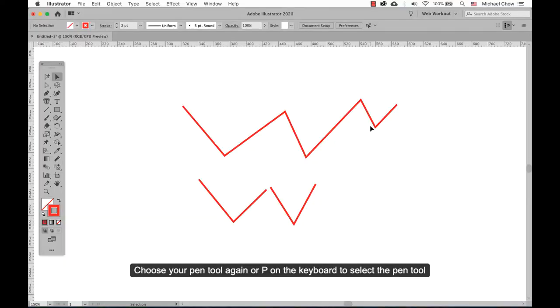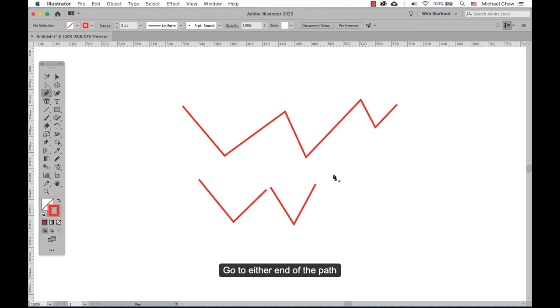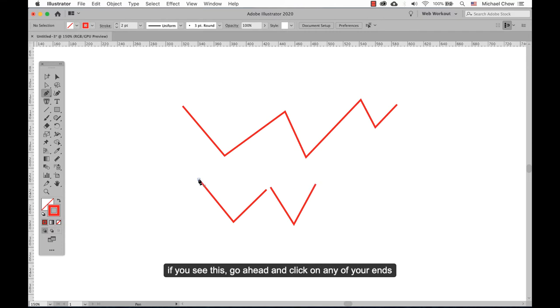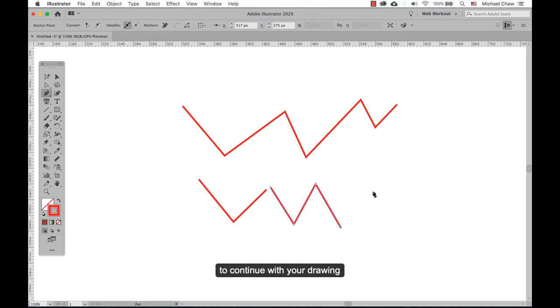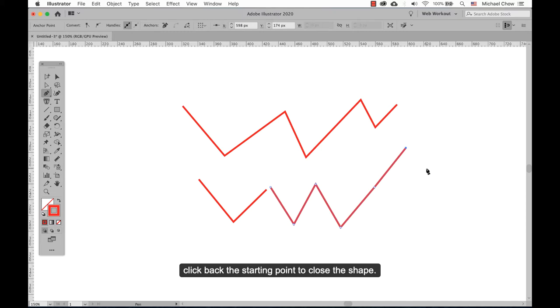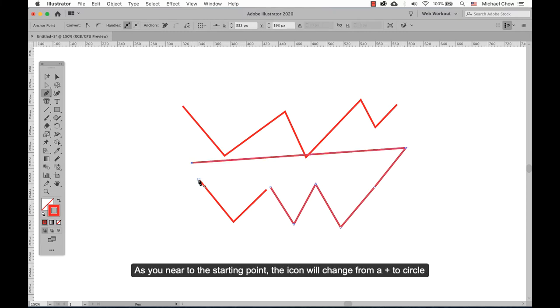To continue where you left off, choose the pen tool again — or press P on your keyboard to select the pen tool. Go to either end of your path and it should show a pen with a slash. If you see this, go ahead and click anywhere on the ends to continue with your drawing. To close the path, click back on the starting point to close the shape. As you near the starting point, the icon will change from a plus to a circle.